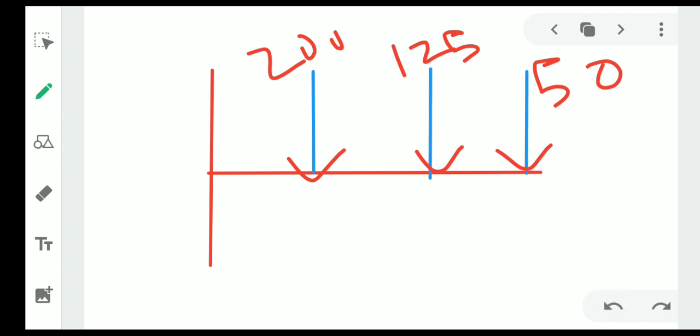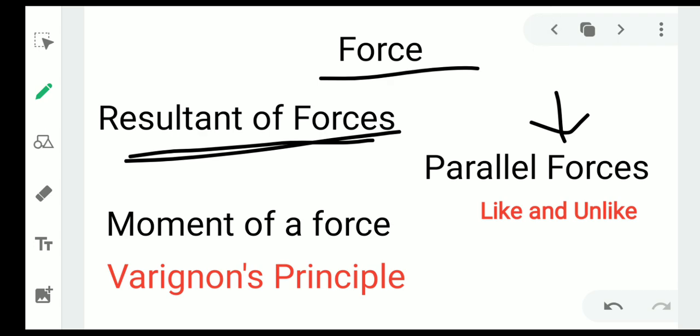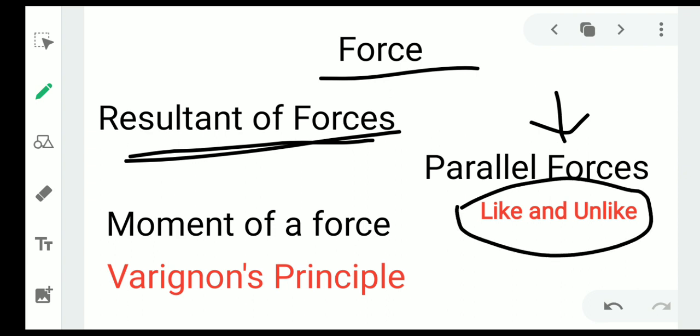Parallel forces are divided into two types: like parallel forces and unlike parallel forces. We will also cover moment of a force and Varignon's principle while solving this problem. Many similar questions come in exams, so go through it carefully.